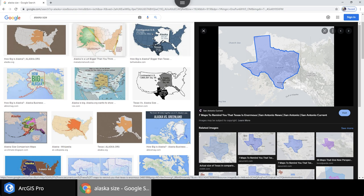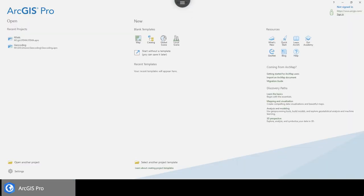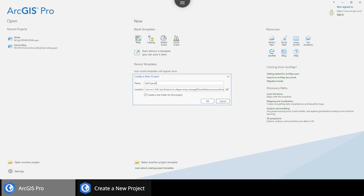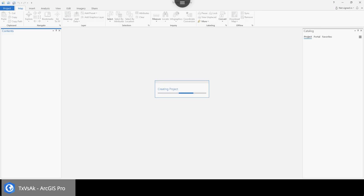To understand this better, we're going to look at this in GIS with ArcGIS Pro. I have ArcGIS Pro launched and I want to make a map where we can compare those two things. I'll make a blank map and call it 'Texas vs Alaska,' choose my folder, put it in M and GIS, and create a new folder called TX vs Alaska.